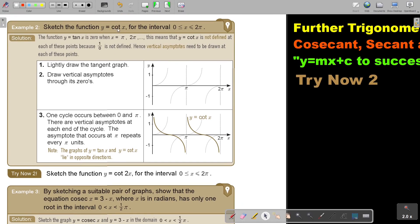Sketch the function y equals cot(x) for the interval 0 ≤ x ≤ 2π. The function y equals tan(x) is 0 — where is it 0? It's 0 there, there, and there: when x is 0, when it's π, and when it's 2π. This means that y equals cot is not defined at each of these points because you cannot get division by 0. Hence, vertical asymptotes need to be drawn at each of these points.